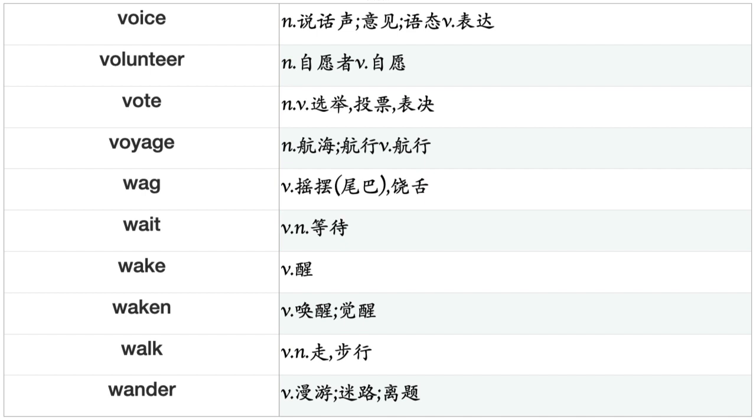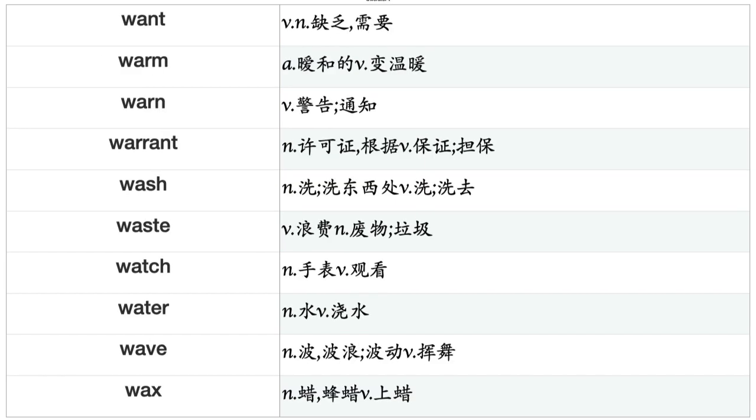Veil, Ventilate, Venture, Verify, Veto, Vibrate, View, Violate, Visit, Visualize